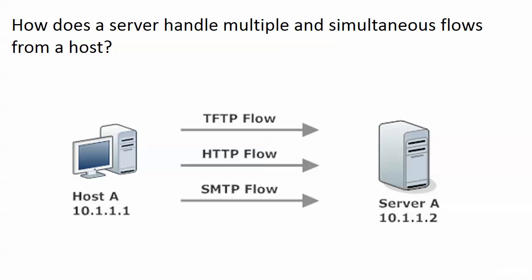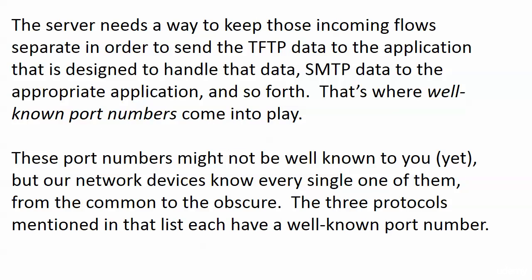The server has to recognize them as they come in because the server has to look at TFTP (Trivial File Transfer Protocol), and when that flow comes in, the server has to say 'I want to send that to my TFTP application.' When data for another protocol comes in, it has to be able to look at some value and say 'this is HTTP traffic, I know how to handle that,' and that's where well-known port numbers come in.